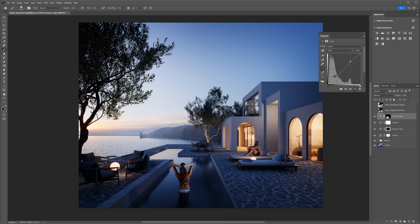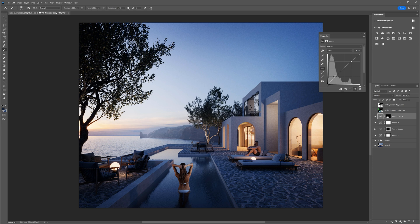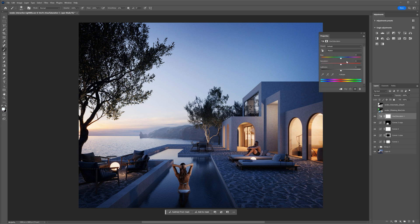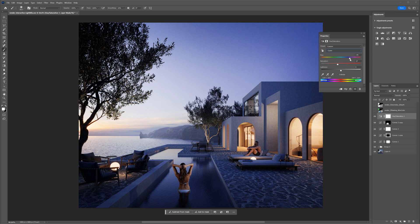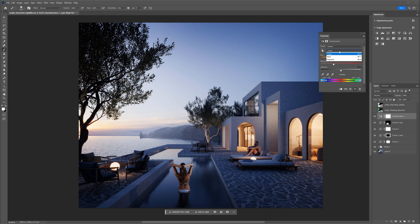Then, I will use curves to make this area brighter. The blues are a bit too saturated. I will use the hue and saturation adjustment to tone them down. I will also adjust the reds a bit.